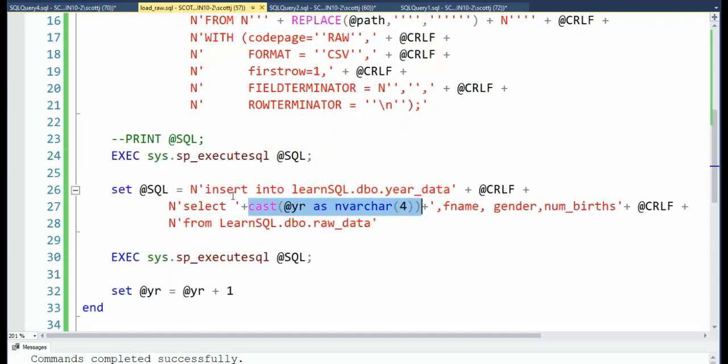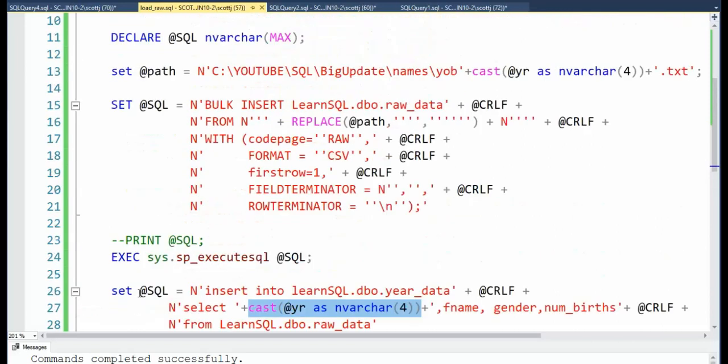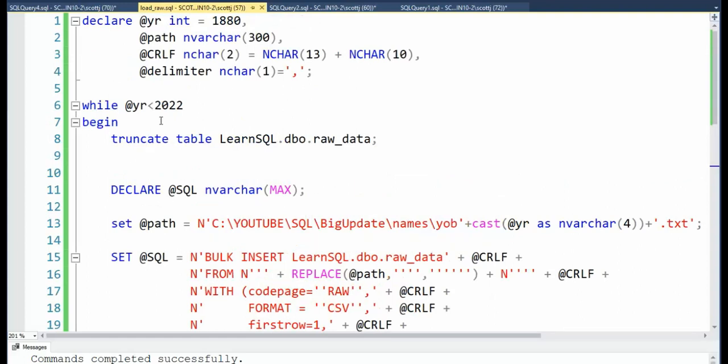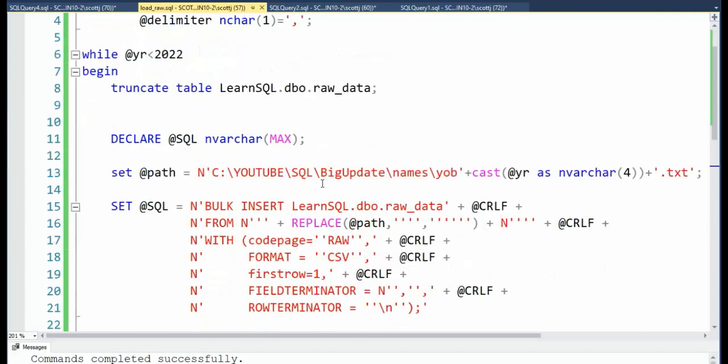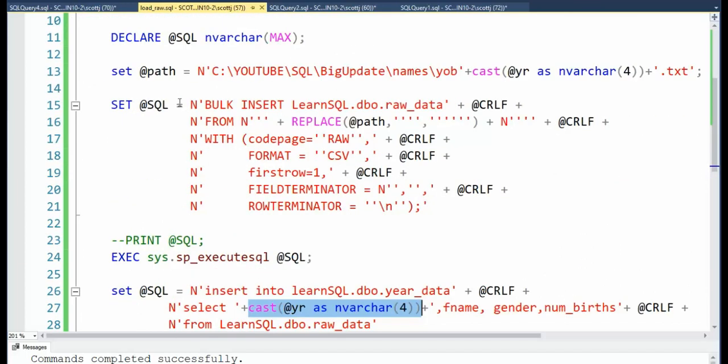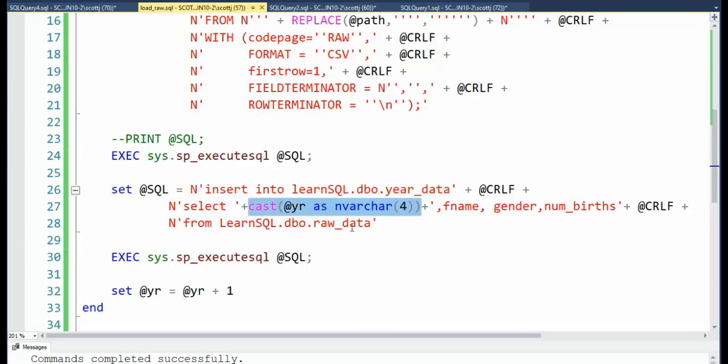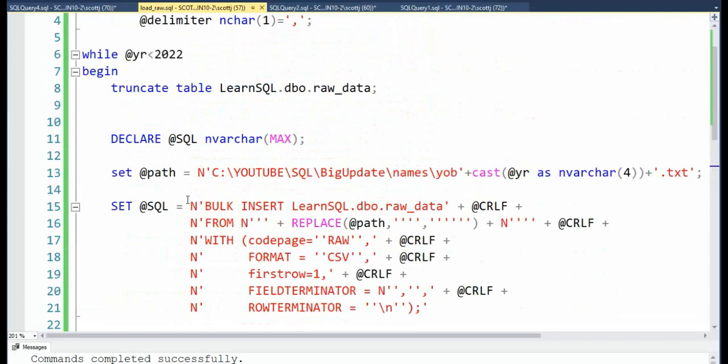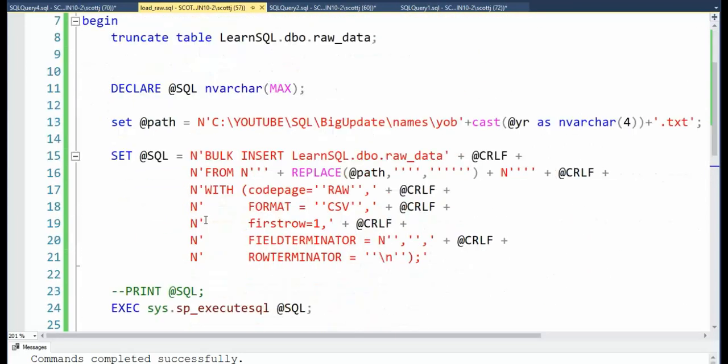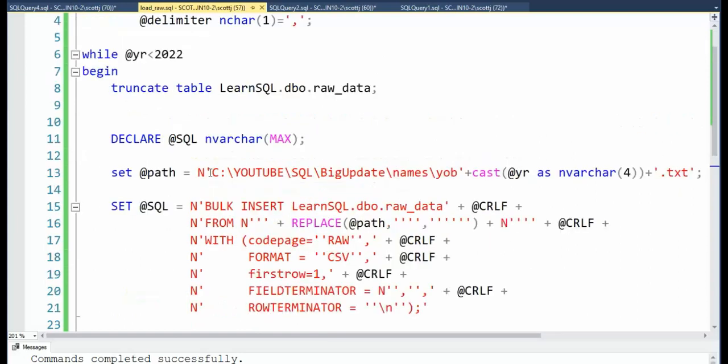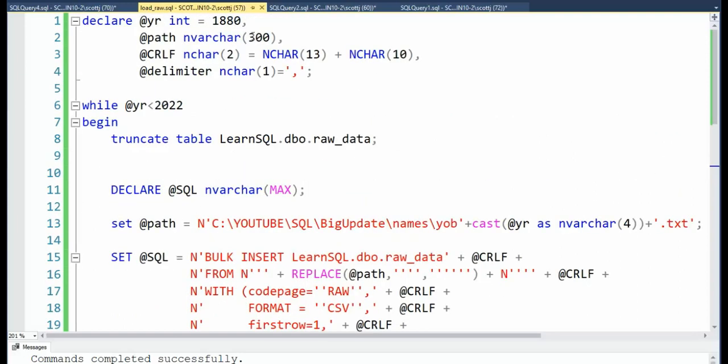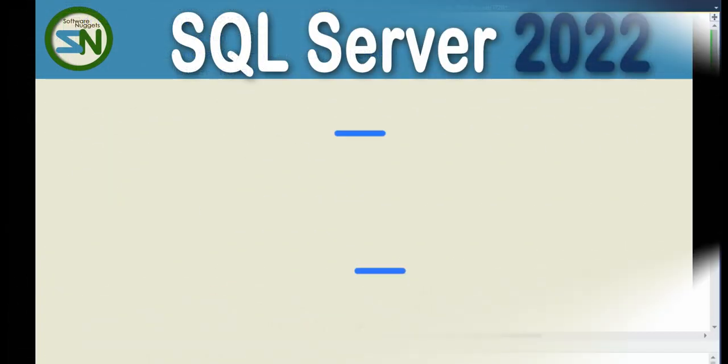Now once we get done taking the data from raw to year_data, I execute it. I increment year, and then I come back up and I say, okay, can I still do it? Yes. I remove all the data from raw_data. I build my new path name. I build my bulk insert command. I execute bulk insert command. I take from raw to year. I execute that statement and I do it again. So I'm going to stay inside of this loop from the year 1880 to the year 2021. Let's do that.